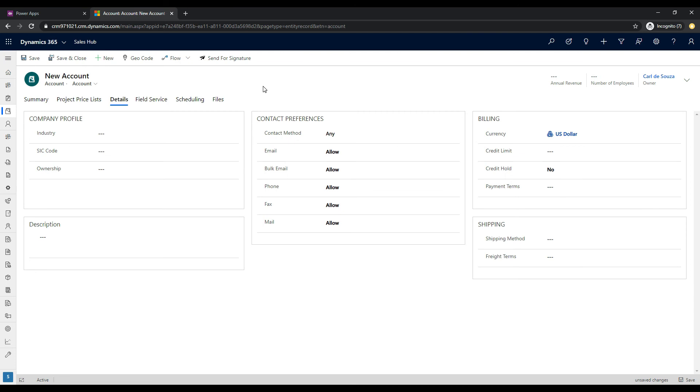So this is a control that we can add to D365 or model-driven Power Apps forms. And it's a good-looking control. And what we're going to do today is we're going to use it to toggle the showing and hiding of a section.